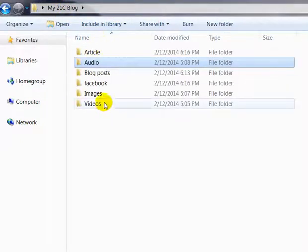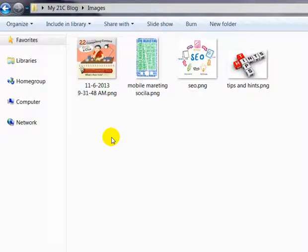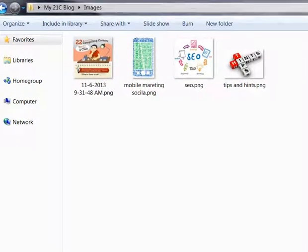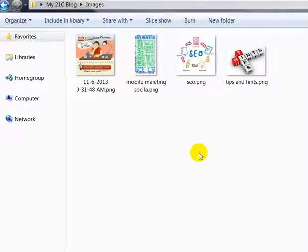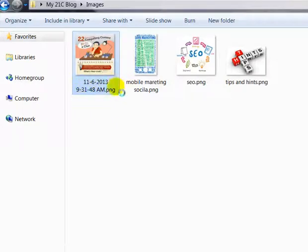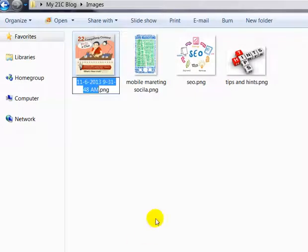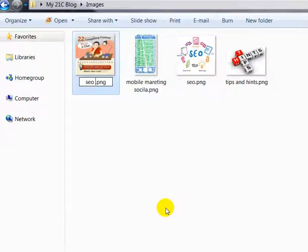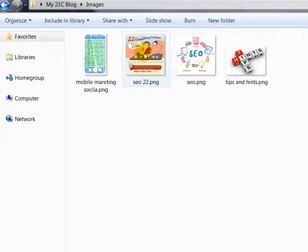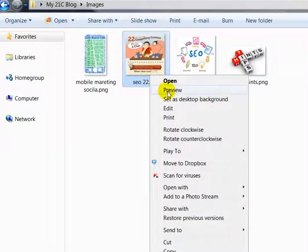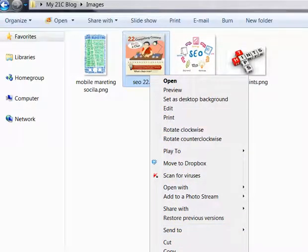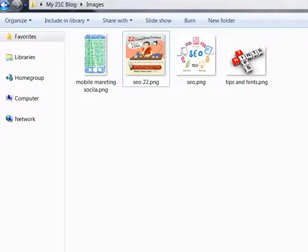Once I either take a photo, buy royalty-free images, or have images from photos, I'll paste them in here. They'll normally be named just by the date taken, so I could rename it as 'SEO 22', for example — whatever you want to name the image. It's just a matter of right-clicking and renaming it, because that gives you options to preview it, edit it, rename it, copy it, or move it up into a Dropbox folder online.